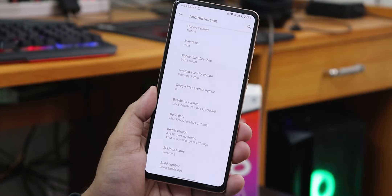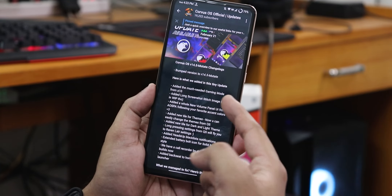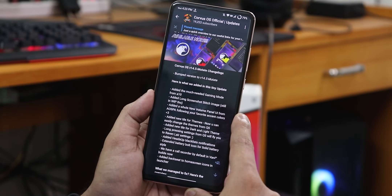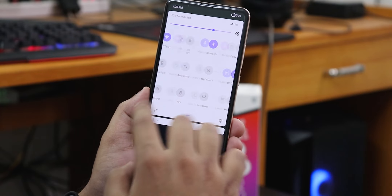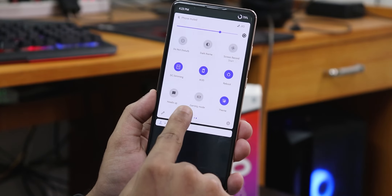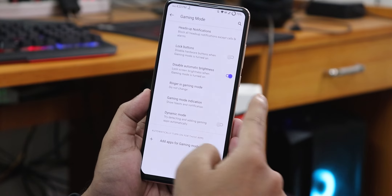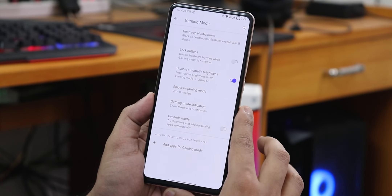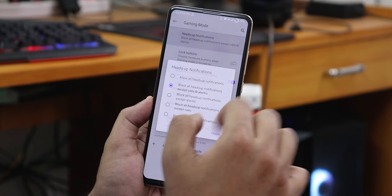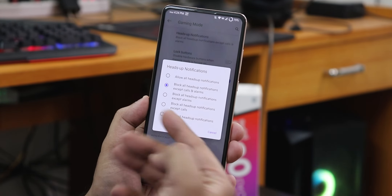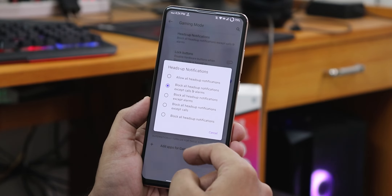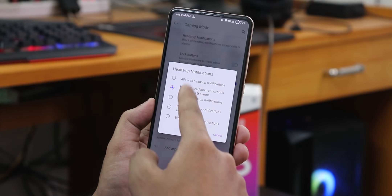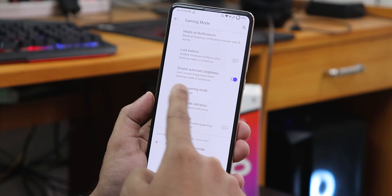In their Telegram channel changelog, the version has been bumped to 14.5. There is the addition of a much-needed gaming mode from Android 10. In the quick settings panel we have this gaming mode tile. You can tap and hold on it to go into the gaming mode settings, where we have heads-up notification options — allowing calls, heads-up notification allowance — you can change all of these things from here.